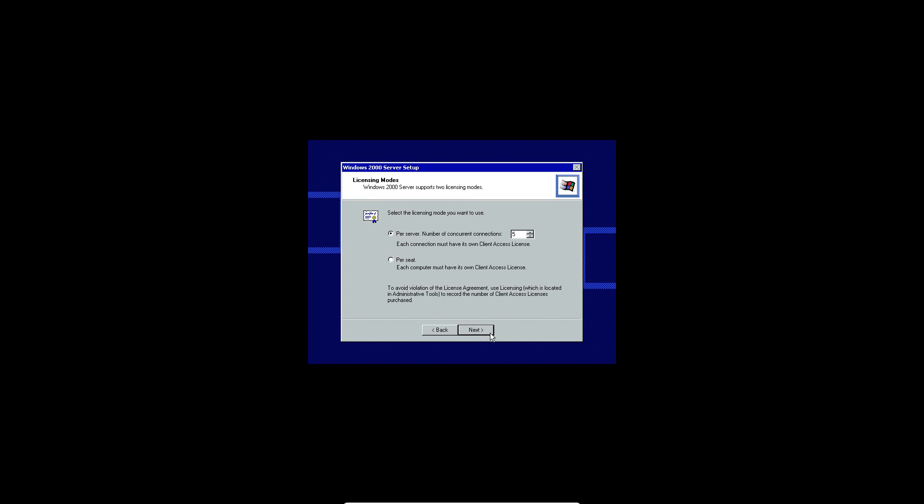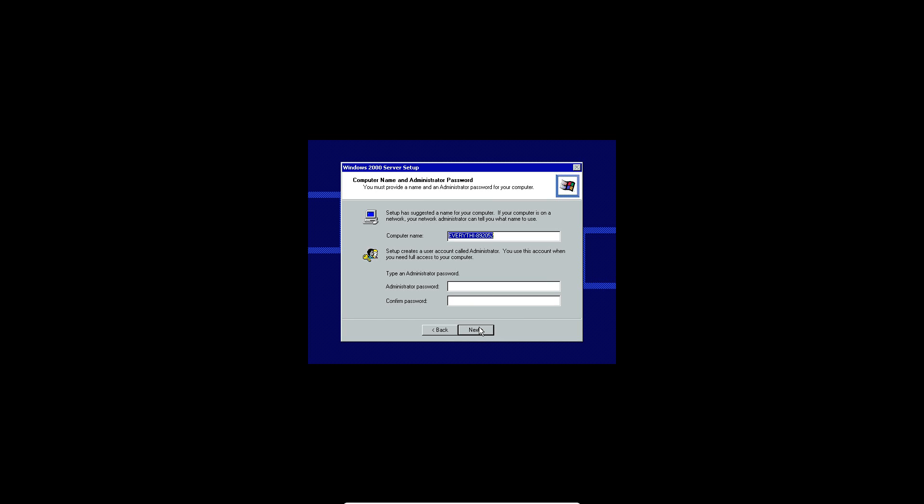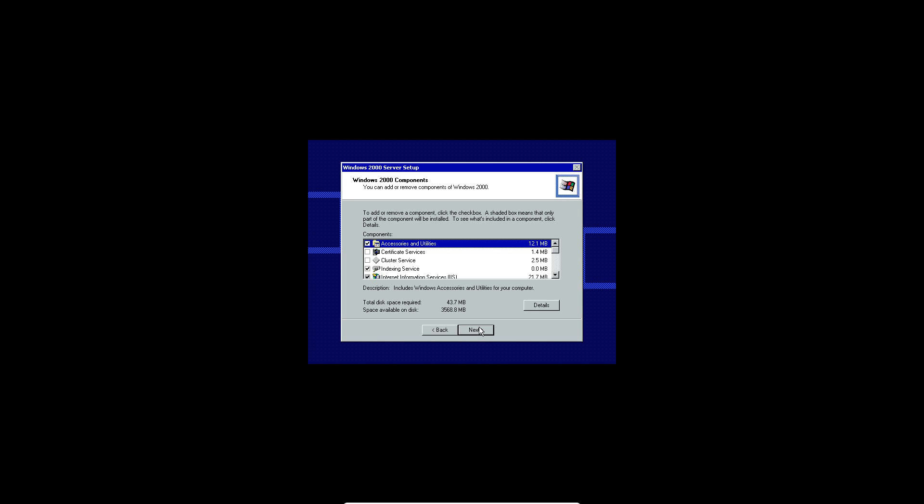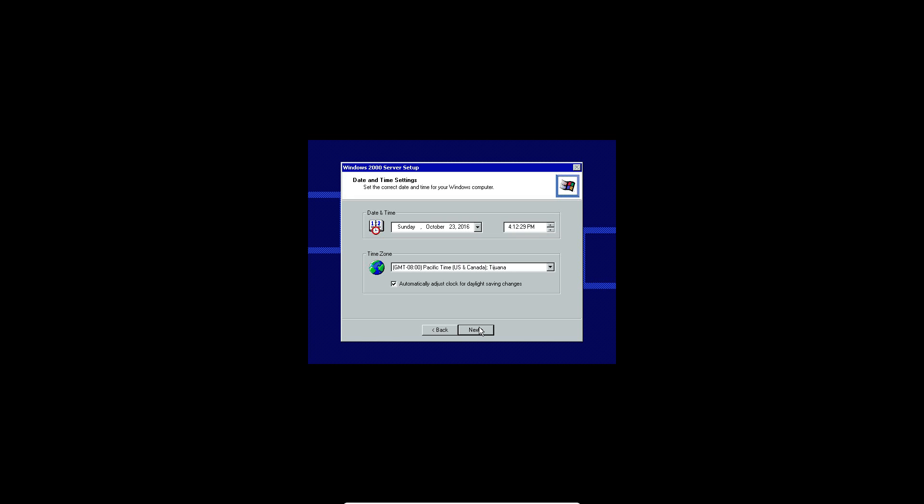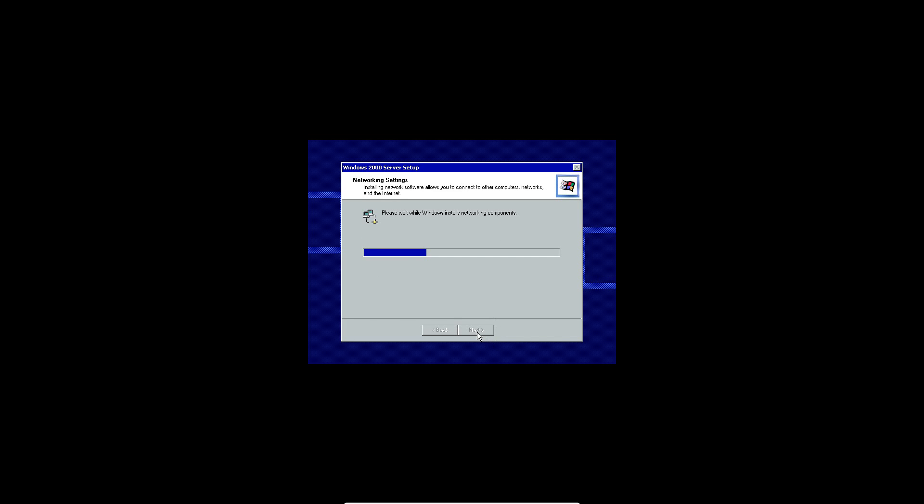After the product key gets entered in you go ahead and click next. Then type in a computer name. I'm just going to type in Windows Powered. And then click next. Then choose your time zone. Make sure your time is correct. Click next. It's going to install networking components now.